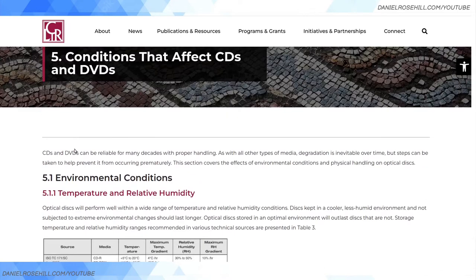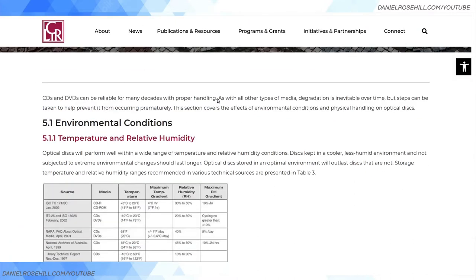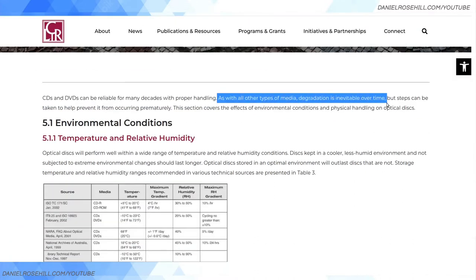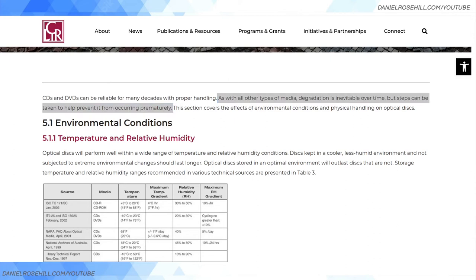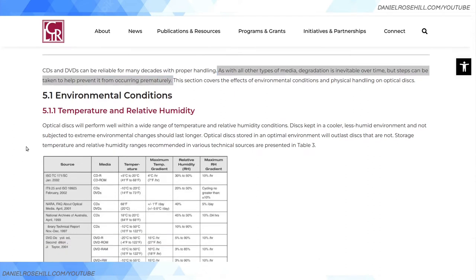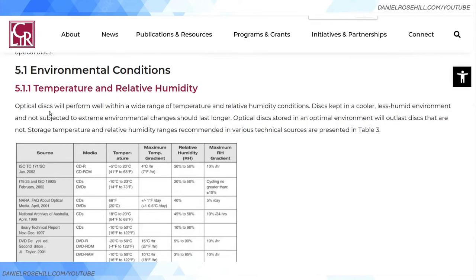Let's take a quick look at the CLIR page, called 'Conditions Affecting CDs and DVDs.' It says: as with all other media types, degradation is inevitable over time, but steps may be taken to prevent it from occurring prematurely. In the case of the M-Disc, this isn't quite accurate because they're claiming data degradation won't occur for 100 to 1,000 years — so it's still inevitable, but at a scale that doesn't really matter for most people.